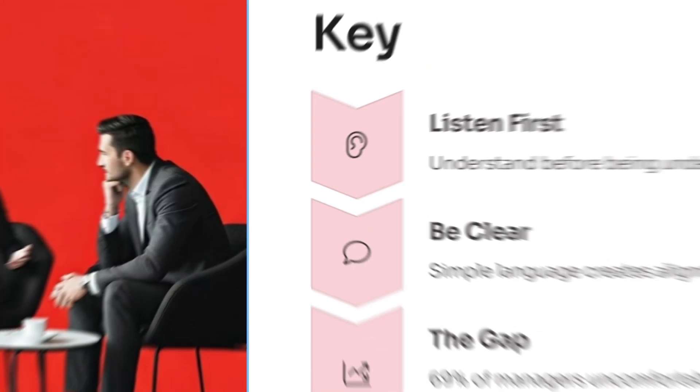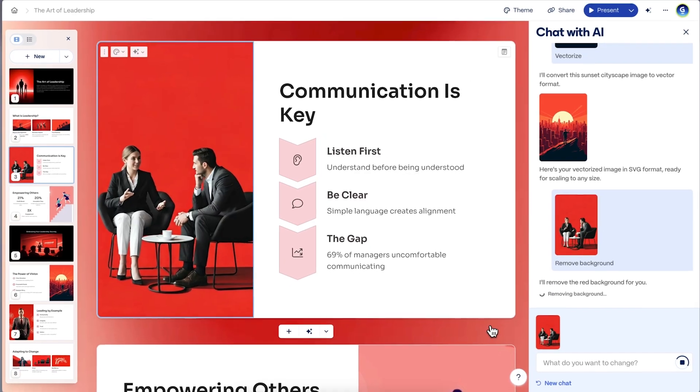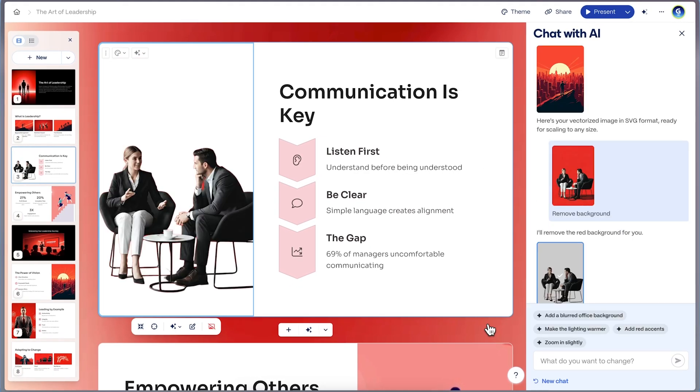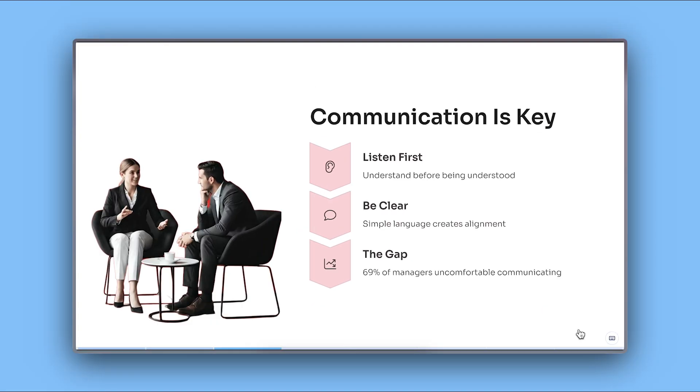Gamma's AI instantly isolates your subject, giving you a cleaner, more focused visual. Perfect for giving your visuals a cleaner, more professional look.